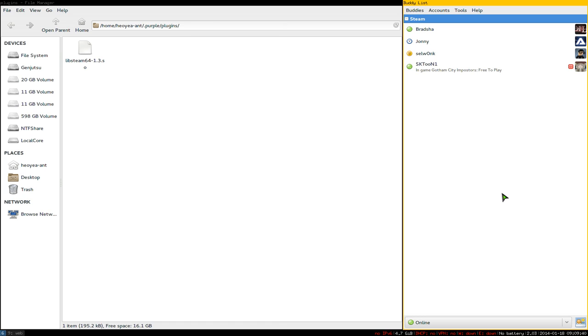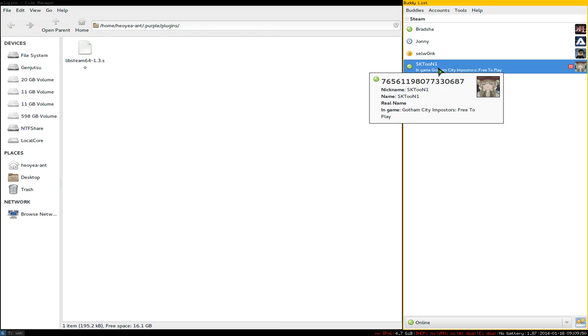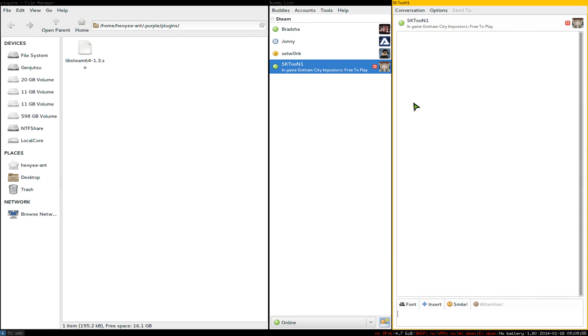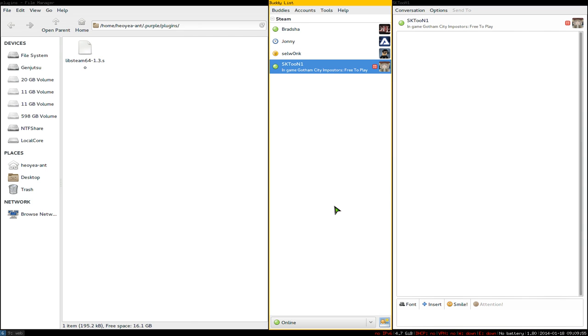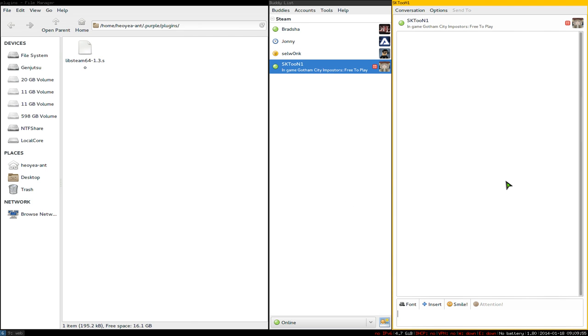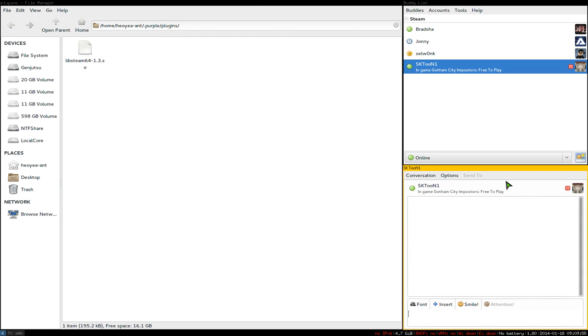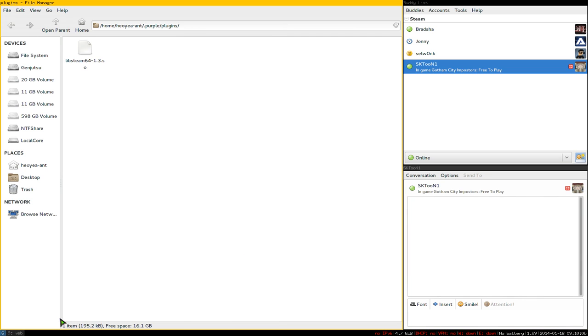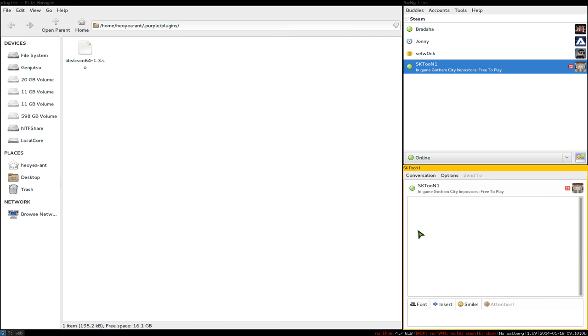Once they approve, you'll see them on your list and can chat with them like any other Pidgin account. That's how you use OpenSteamWorks with Pidgin.